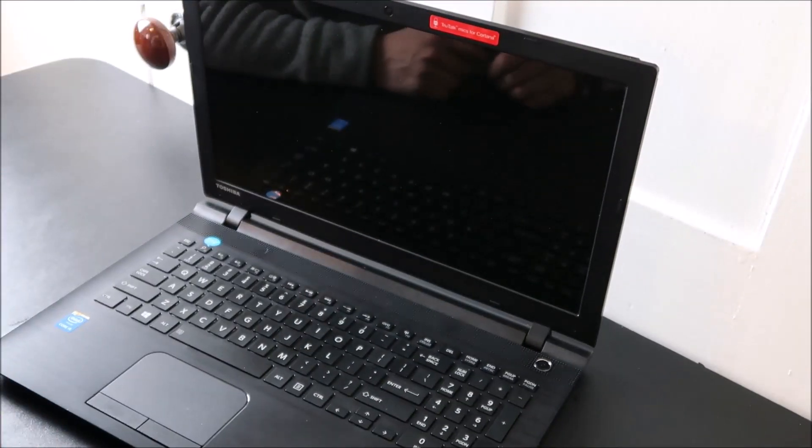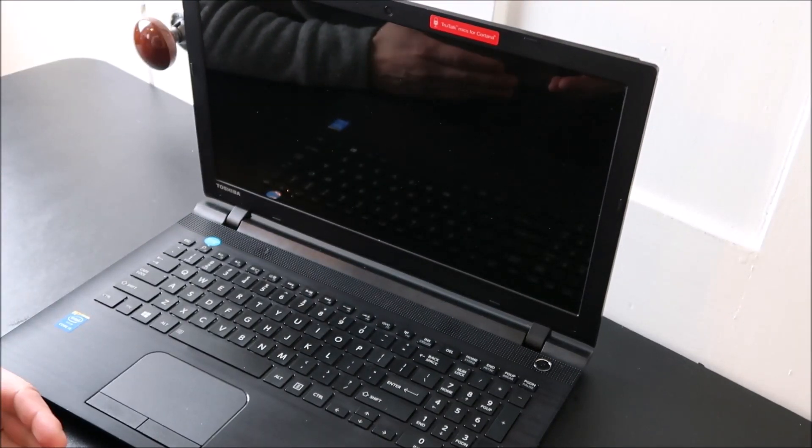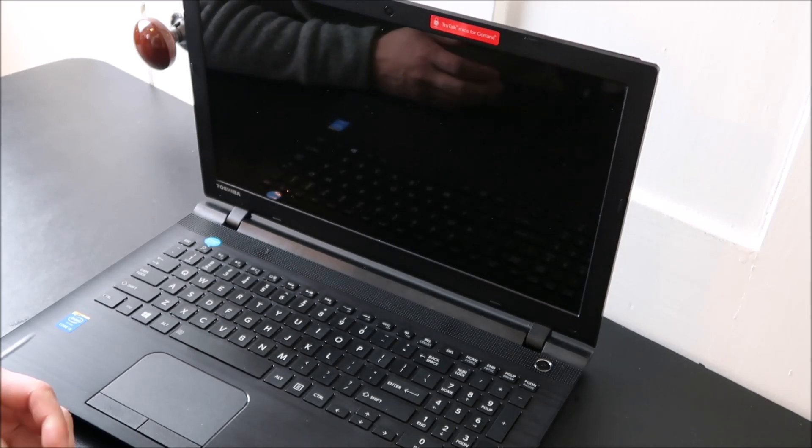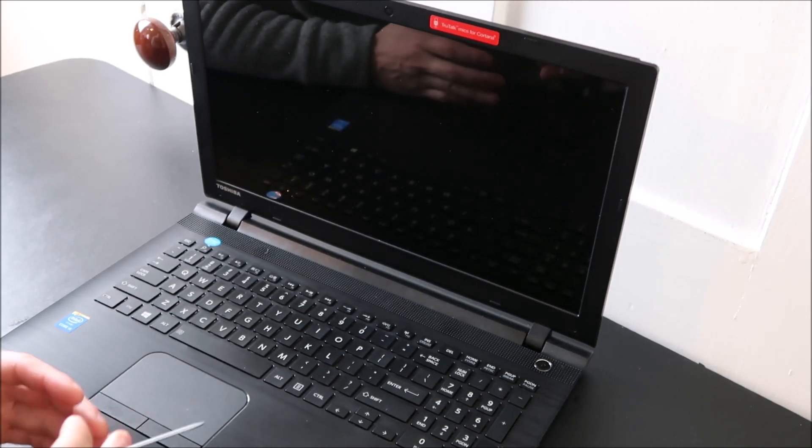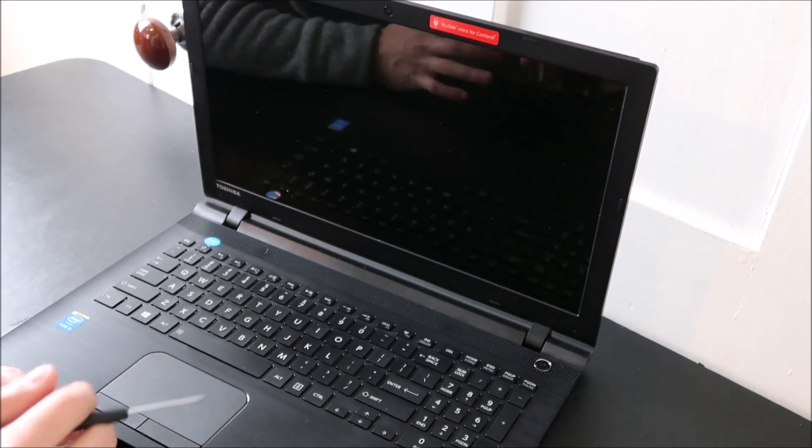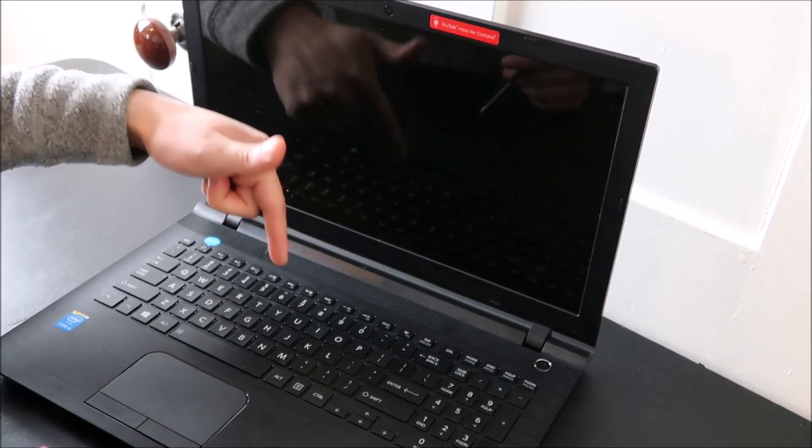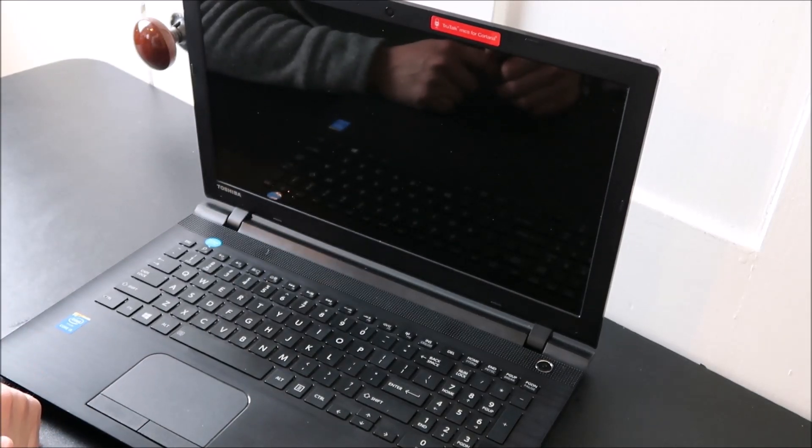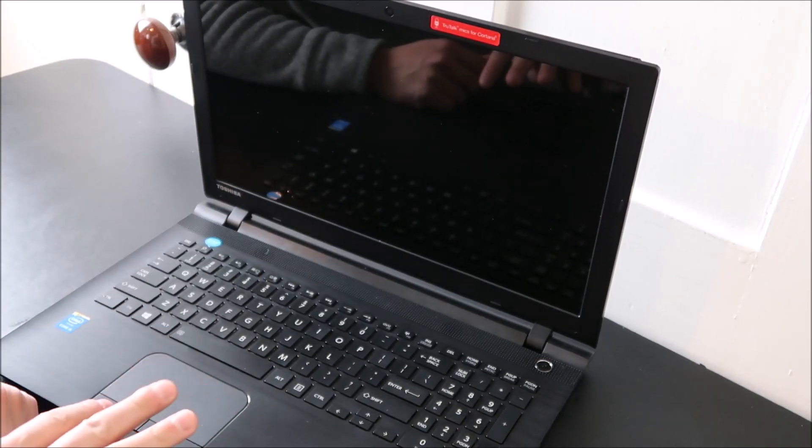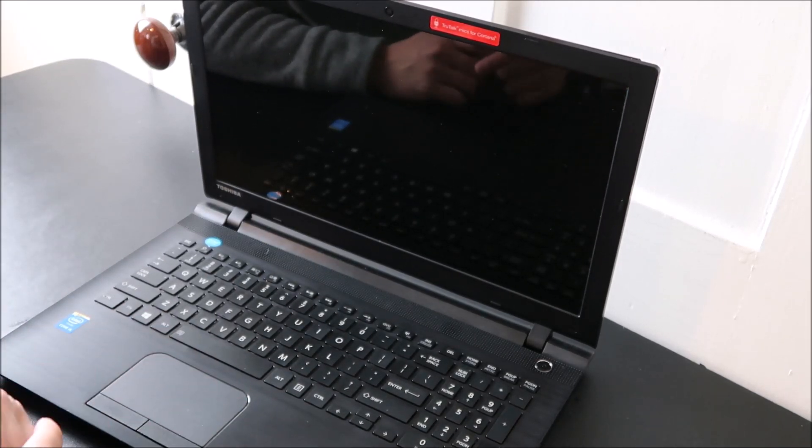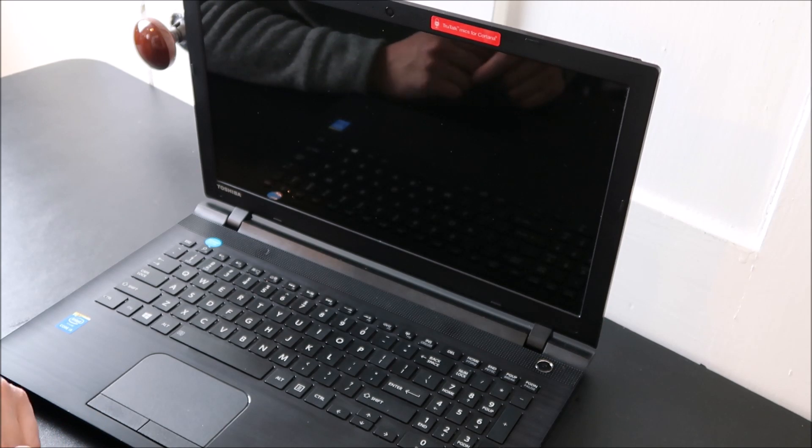So that's how you would successfully remove and install a key. Again, if you want to look at the larger keys—enter, space, shift—check out the video link below in the description. That'll be a link for how to do those larger keys because they've got different things going on underneath than what you just saw.